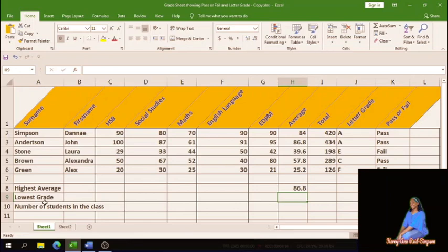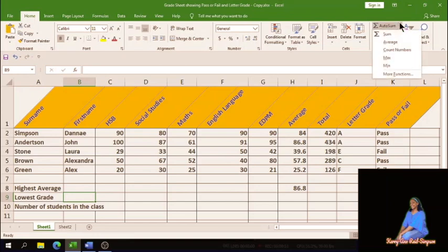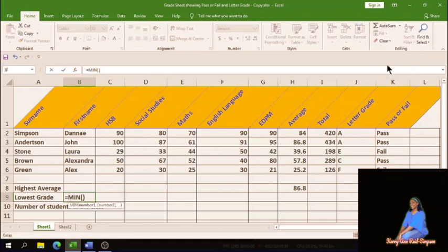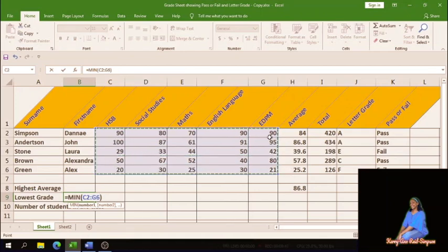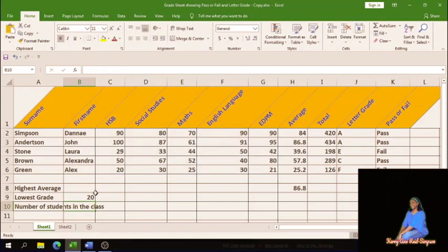Next we have lowest grade. The function to find the lowest value is min. Click into the cell beside 'lowest grade,' go to the AutoSum drop-down arrow, and select Min. Then block all the grades — from HSP to EDPM, from Dani down to Alex — and press Enter. The lowest grade is 20, and checking all the grades confirms that 20 is indeed the lowest.